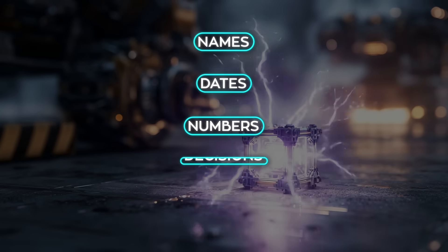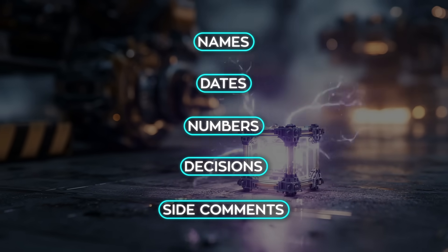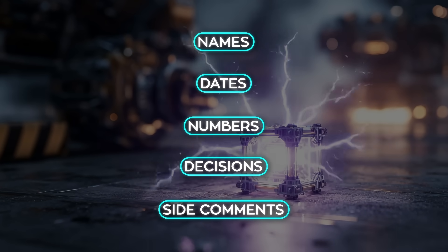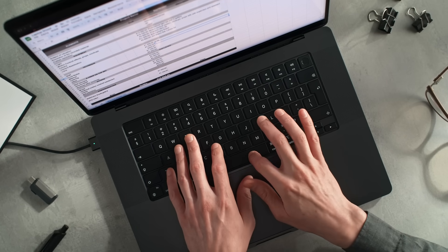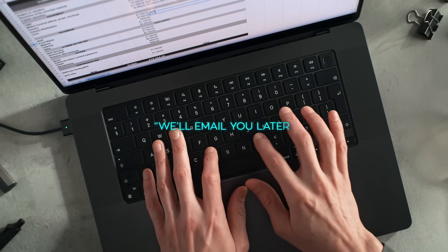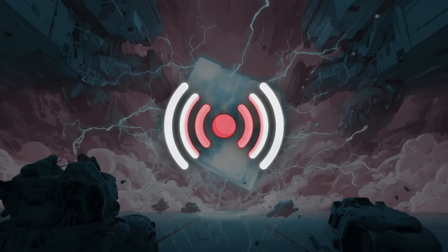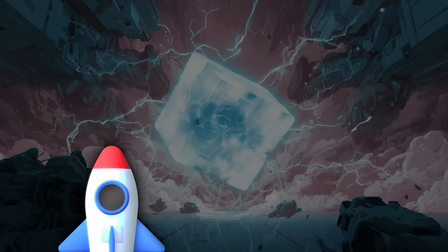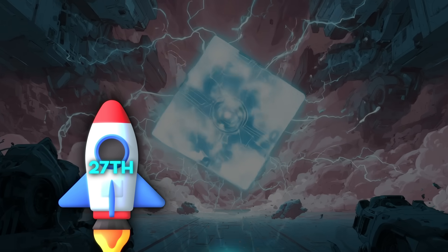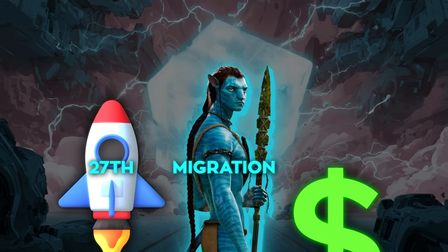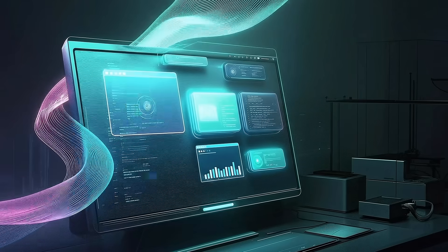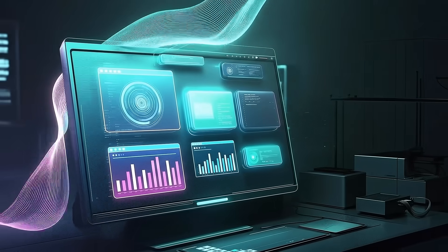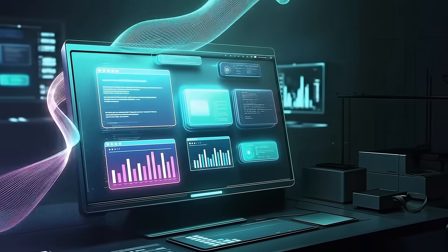Names, dates, numbers, decisions, side comments that would normally vanish in the ether without you waiting for a post-processing upload or a we'll email you later summary. It's live. If someone says, let's shift launch to the 27th, Jake owns the migration and will circle back on pricing. All three of those points are recognized and pinned with context.